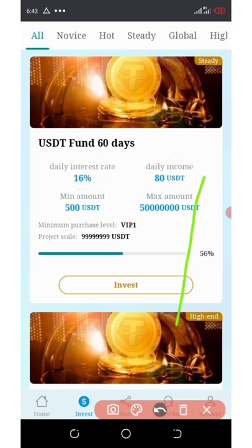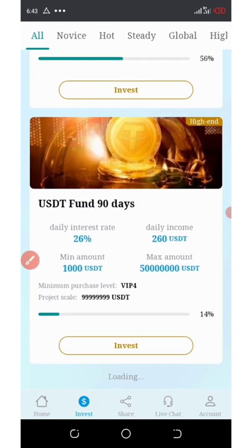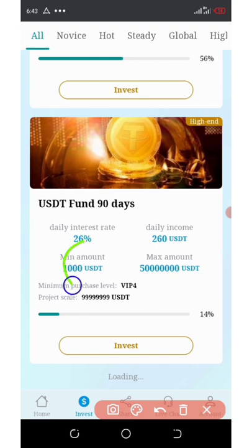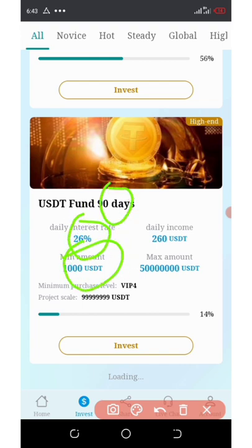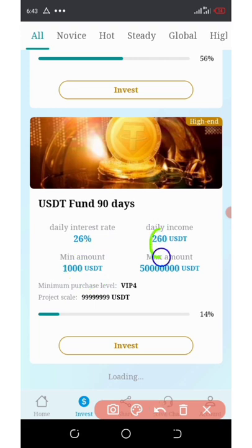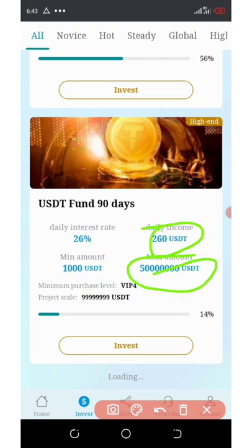The last plan is the 90-day fund. If you invest $1,000, you're going to earn 26% daily for 90 days, which means you'll be receiving 260 USDT every day. The maximum investment here is $50,000,000 USDT.